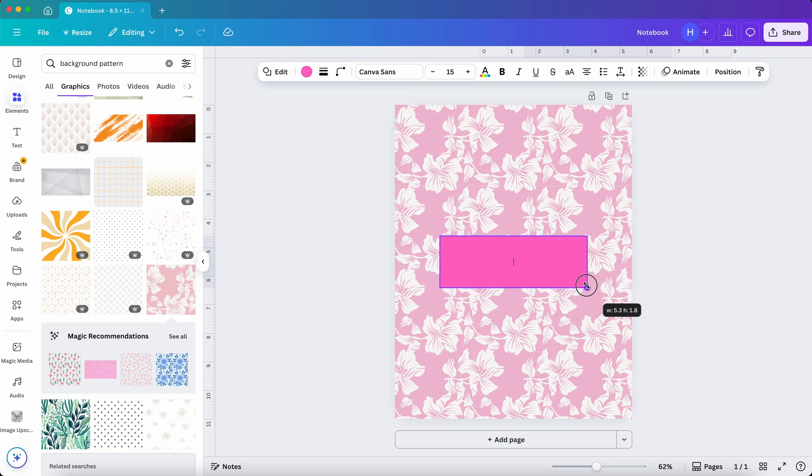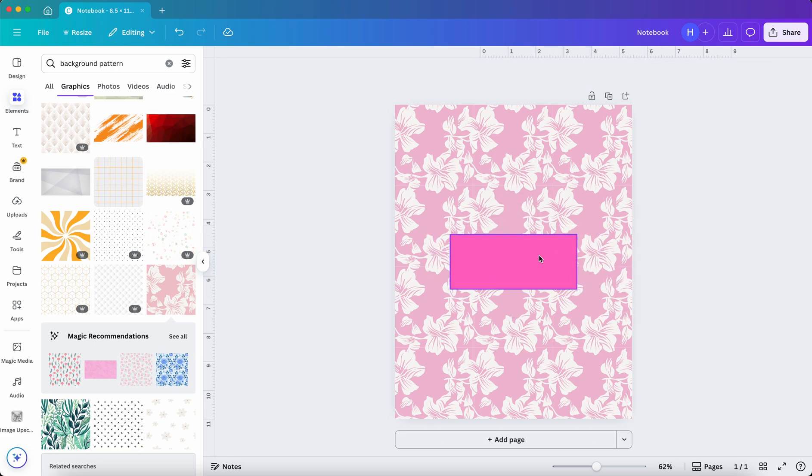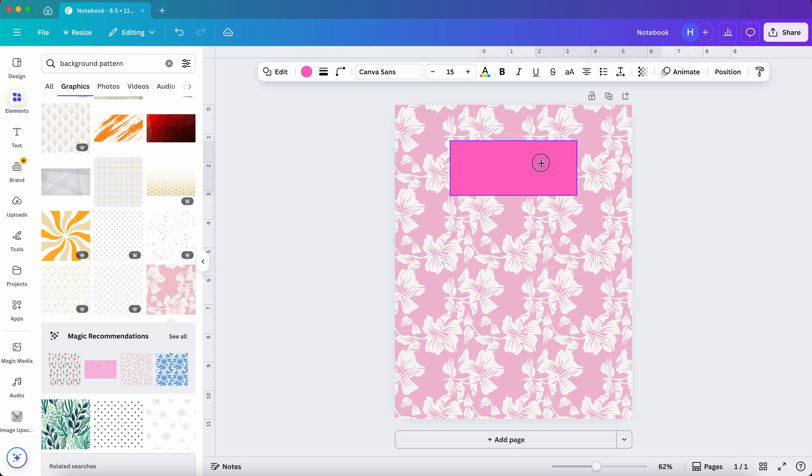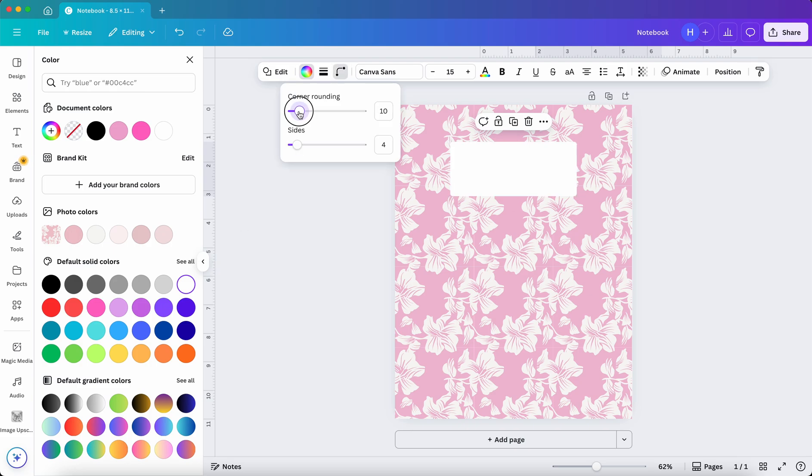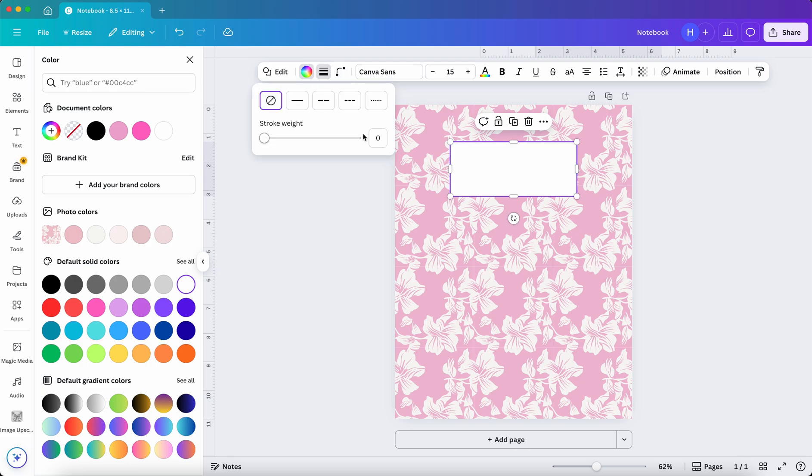Resize it. And I'm also going to change it to white and add a little bit of corner rounding and maybe a subtle outline.